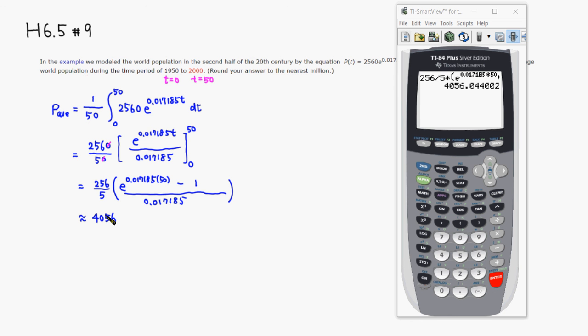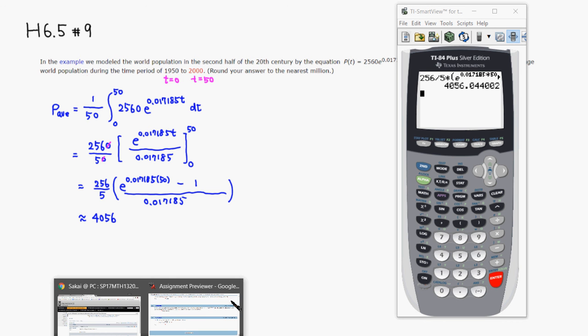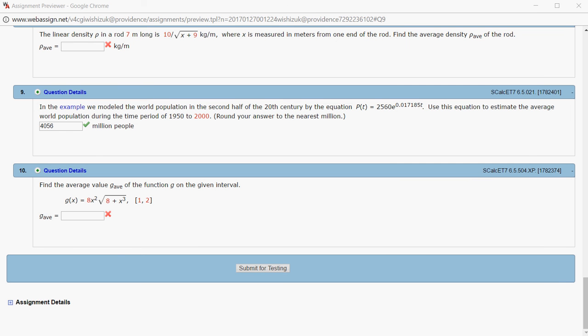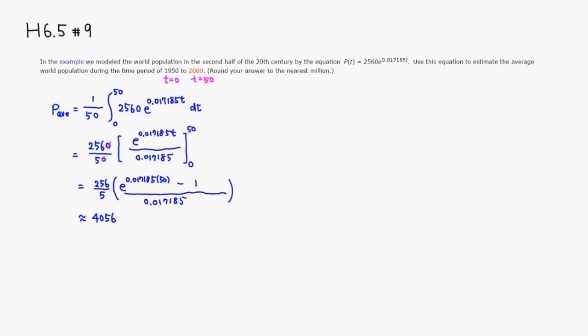I guess this is in millions. Let's type this in, 4,056 million people. Submit for testing. I came back, and it looks like we got this one correctly. That's it. I hope that this was clear.